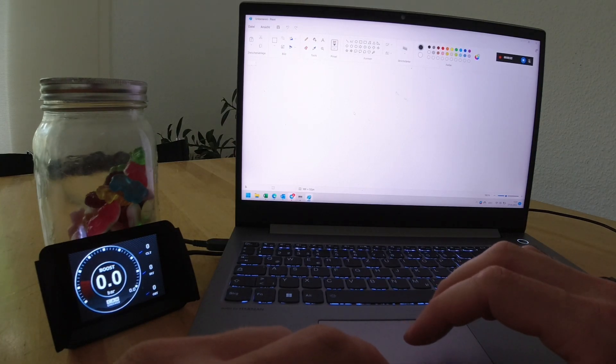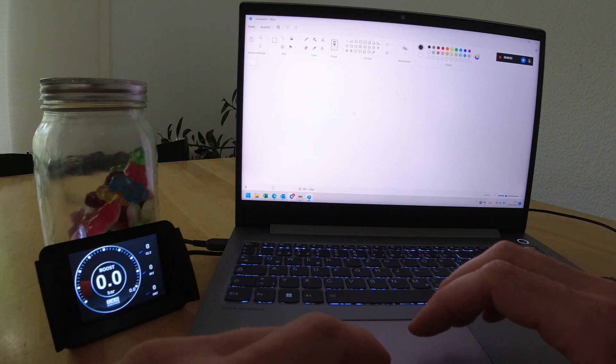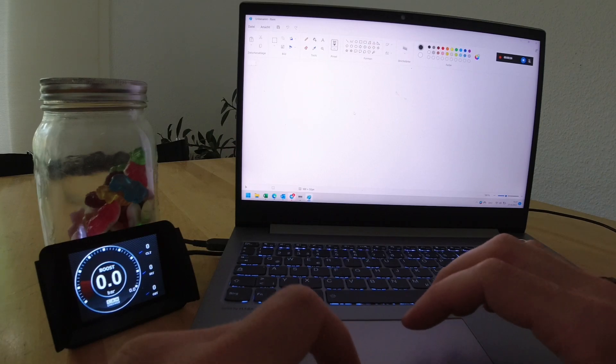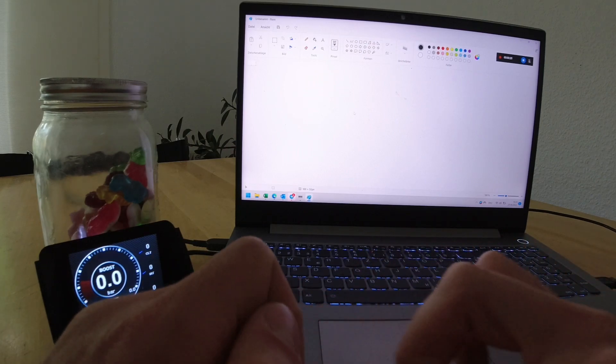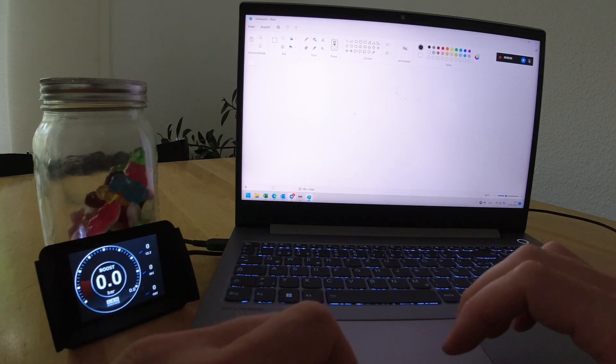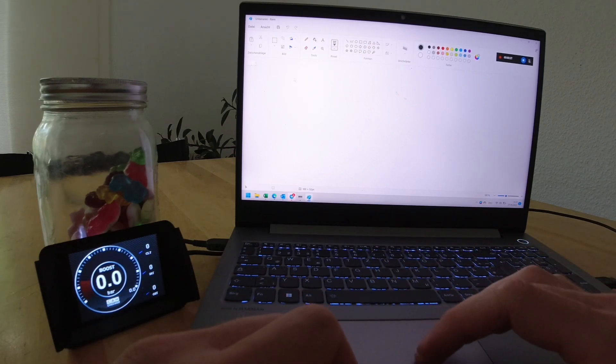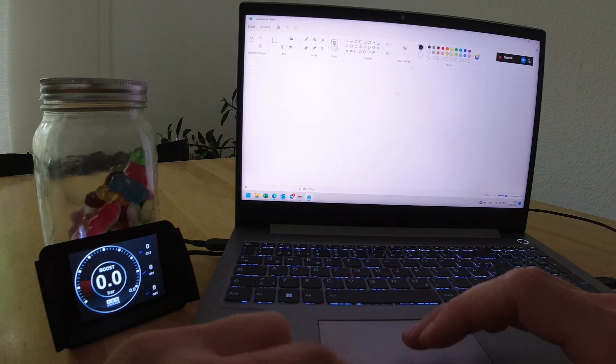So you found the picture you want to display on Google, then you are going to download it and open it in Paint.